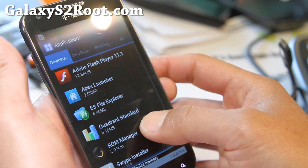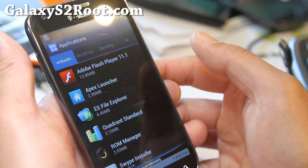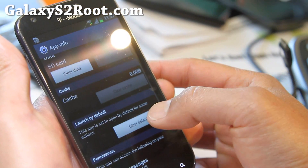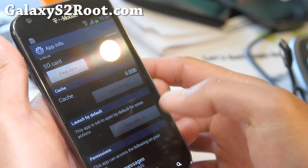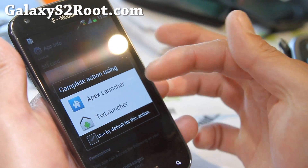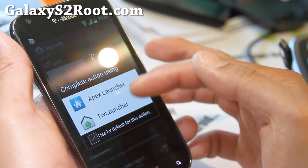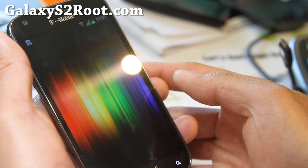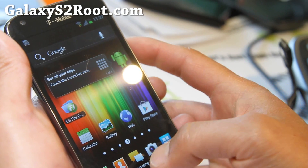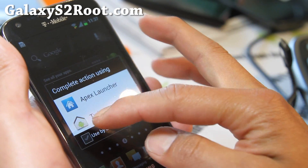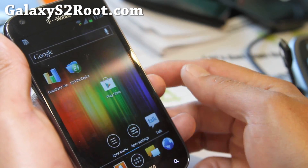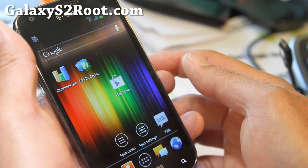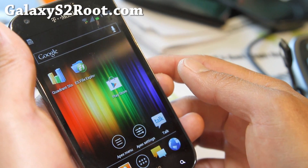Go to all your downloads. Apex Launcher and clear defaults, then you'll have the option to choose again. Try both. TouchWiz is TouchWiz, but I really like the Apex Launcher so I'm going to set it as default. And now I'm using the Apex Launcher.